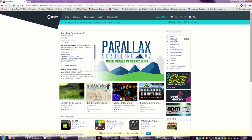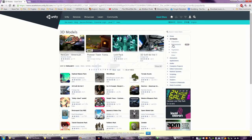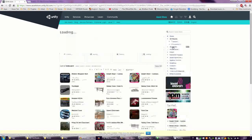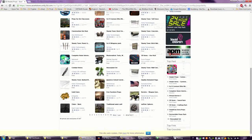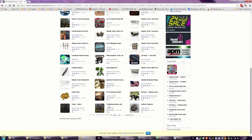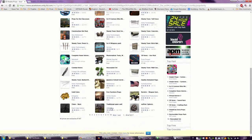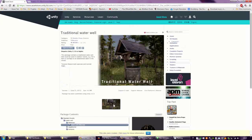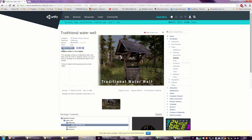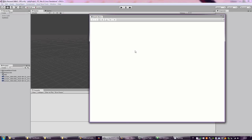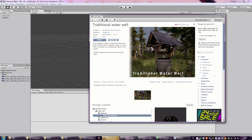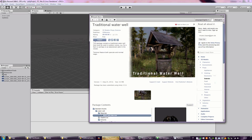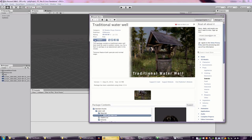We look for 3D models, and I scroll down to the Traditional Water Well from 3D Mantra. We open this in Unity. I downloaded it once, so it should work fast again.